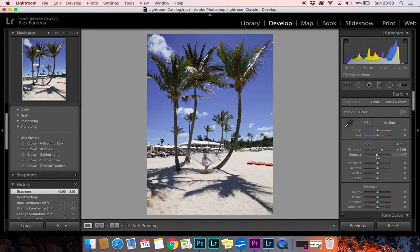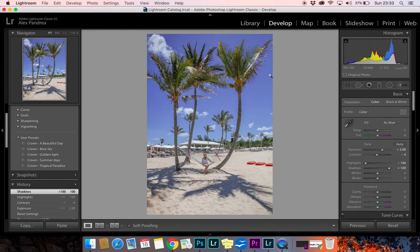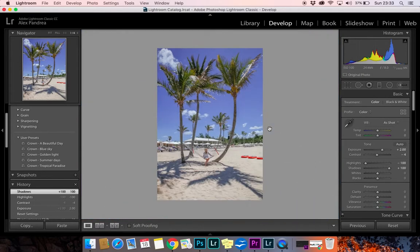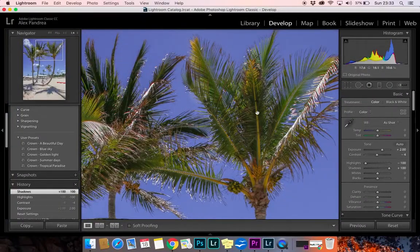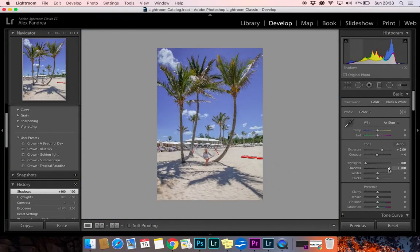One of the most important secrets I use when I edit is to decrease highlights and increase shadows. Look what just happened — look how crisp this is, so much detail. You don't have to do it all the way; you can just do it halfway or wherever you feel it's perfect for your picture.